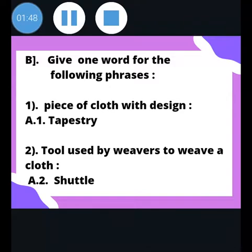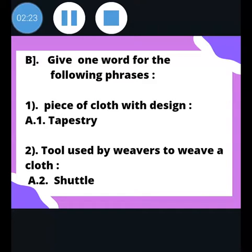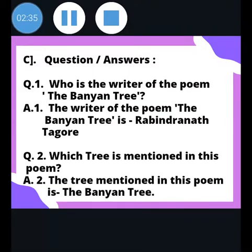Now let's go to the next question: give one word for the following phrases. Phrases are groups of words. The first one: 'a piece of cloth with design' — the answer is tapestry. Second: 'tool used by weavers to weave a cloth' — the answer is shuttle. Read along: a piece of cloth with design is called tapestry; the tool used to weave cloth is called a shuttle.